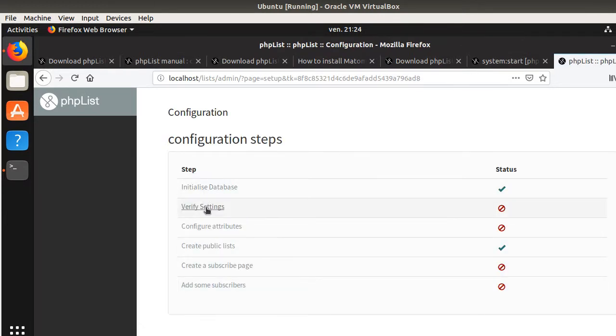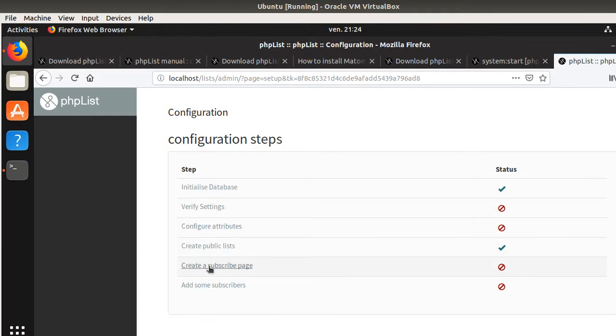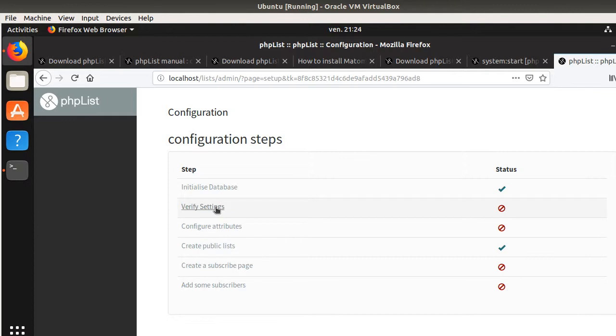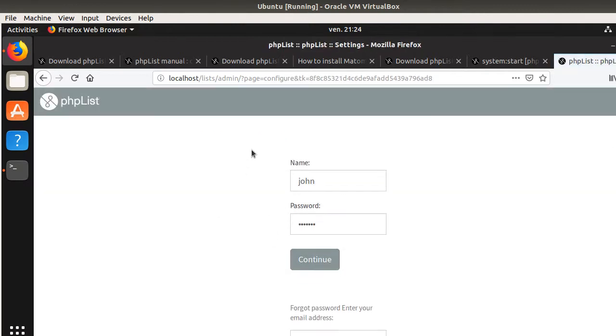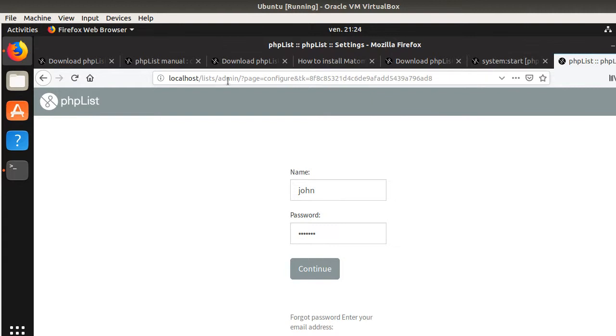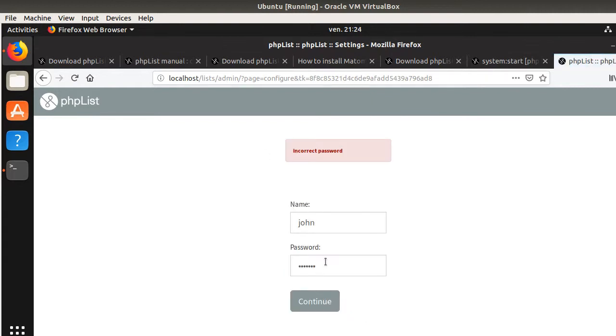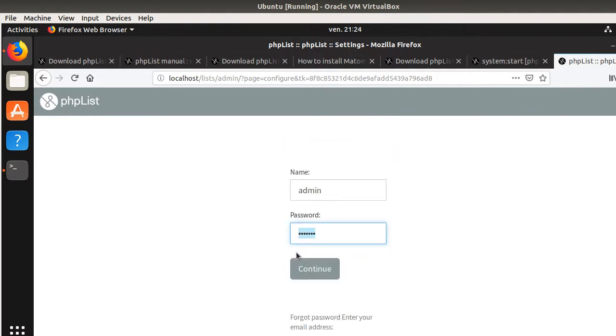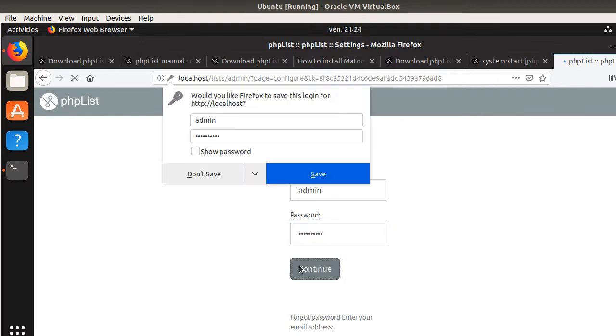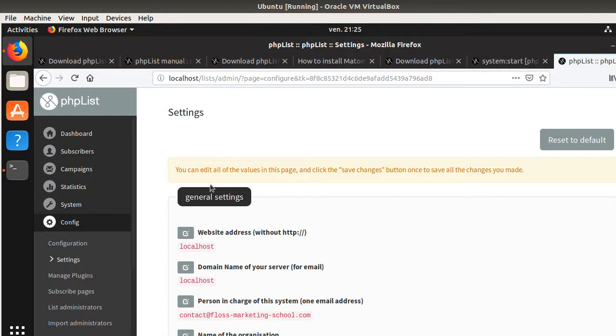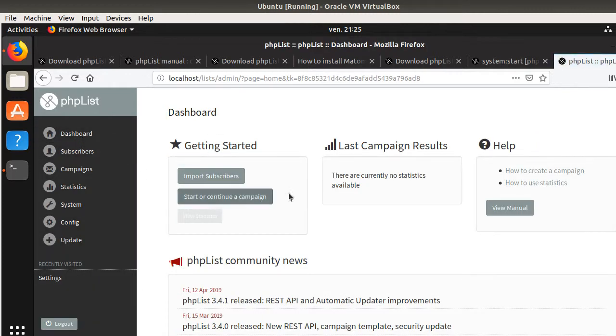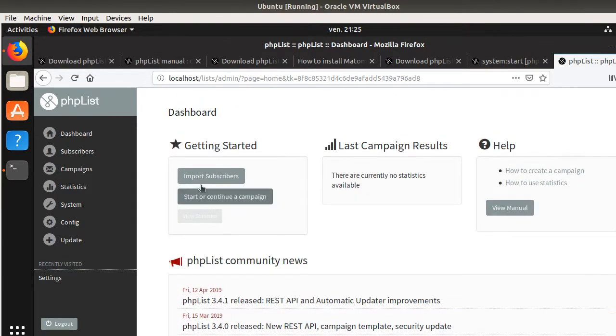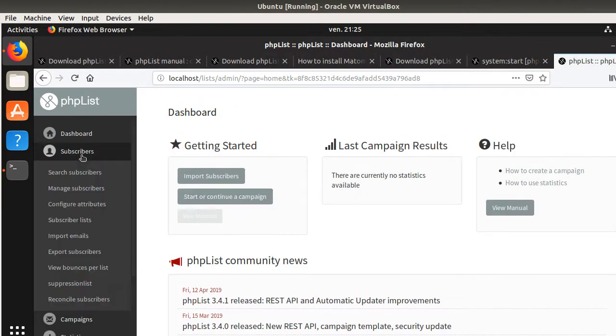Great. So this is the list admin login page. Incorrect password probably because, as we saw, it's admin over here. Do not confuse it with the database credentials. And here you are. That's great. As you can see, this is the UI of phpList. From here, you can already see what your emailing and newsletter solution looks like. You can already play with the different subscribers.